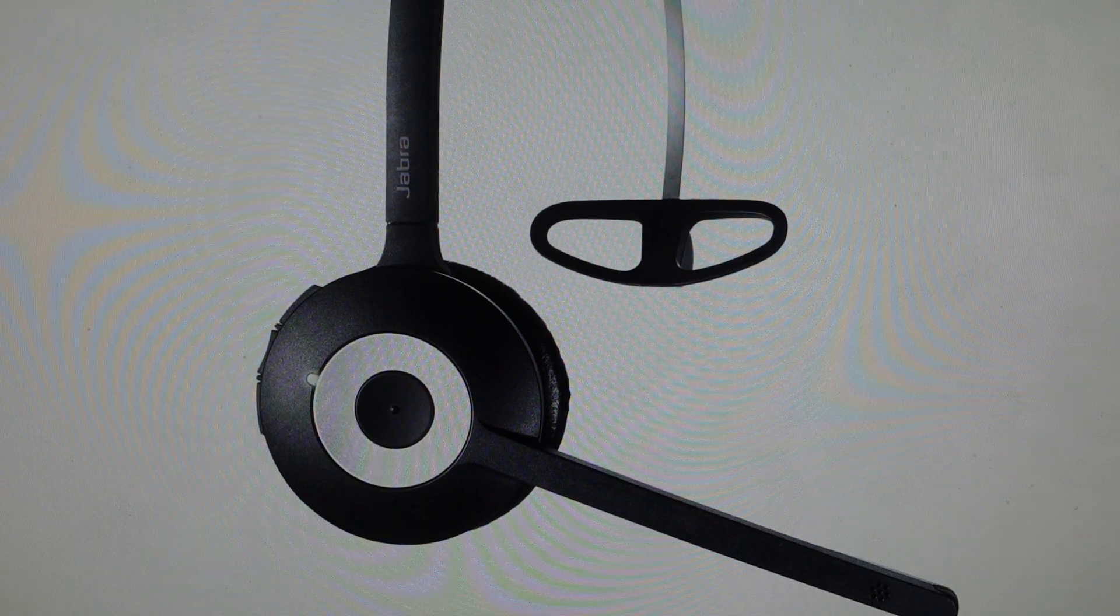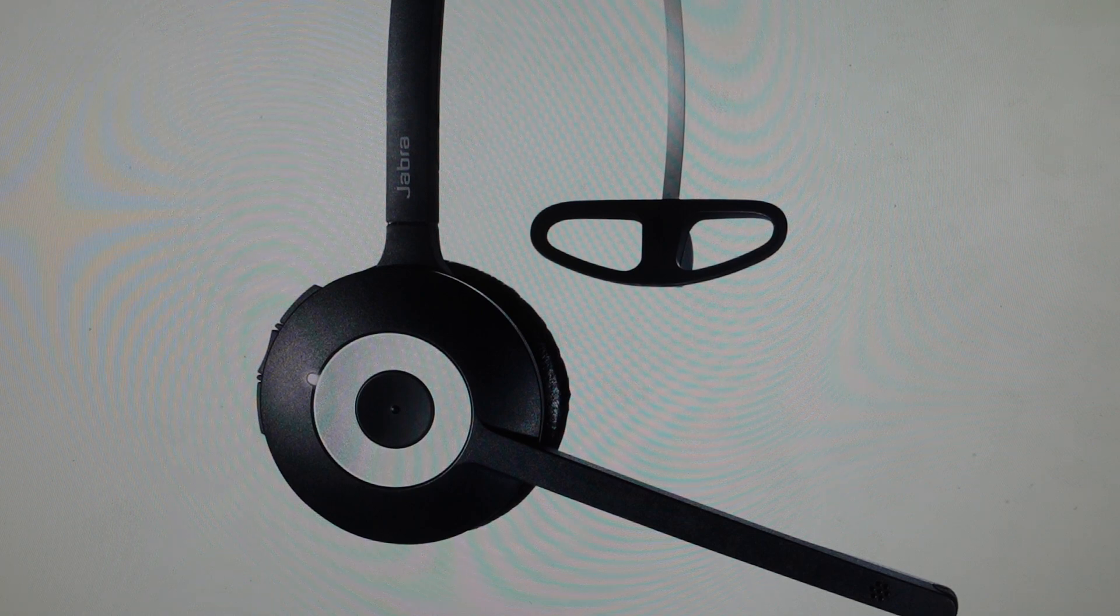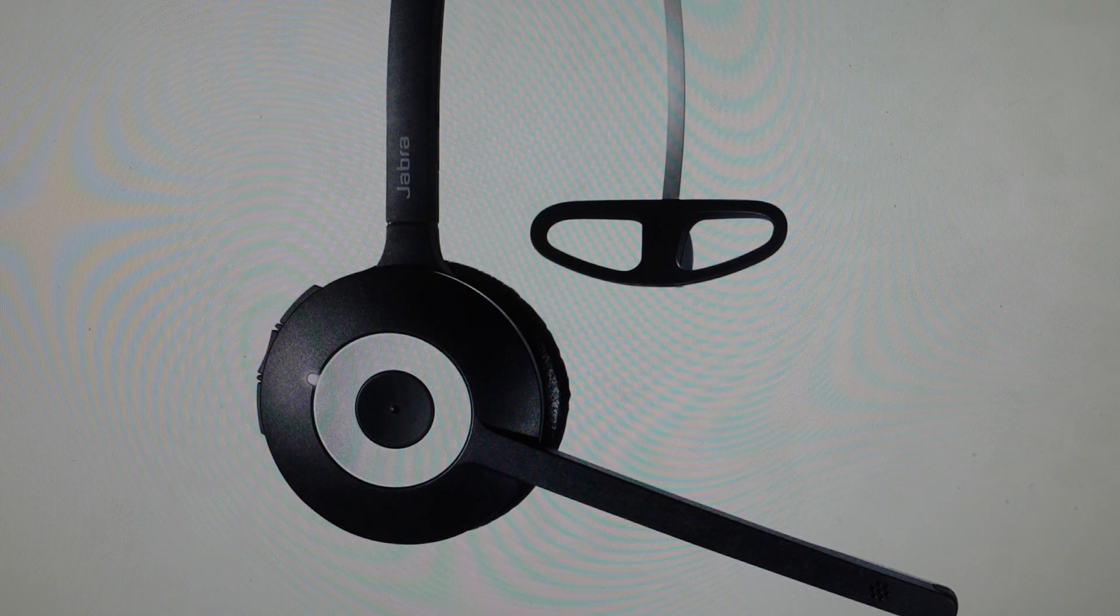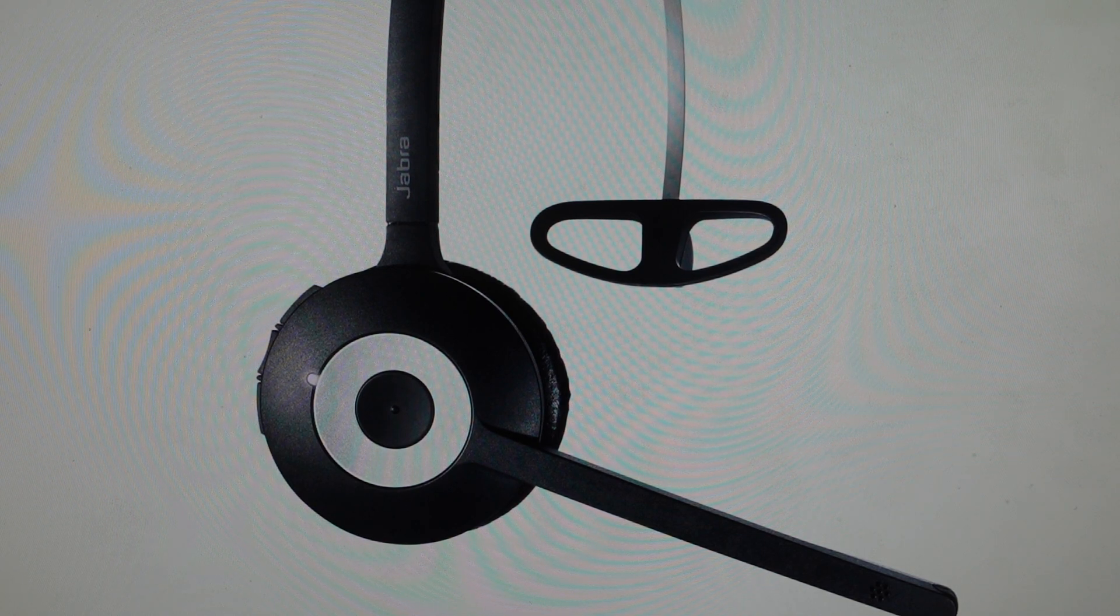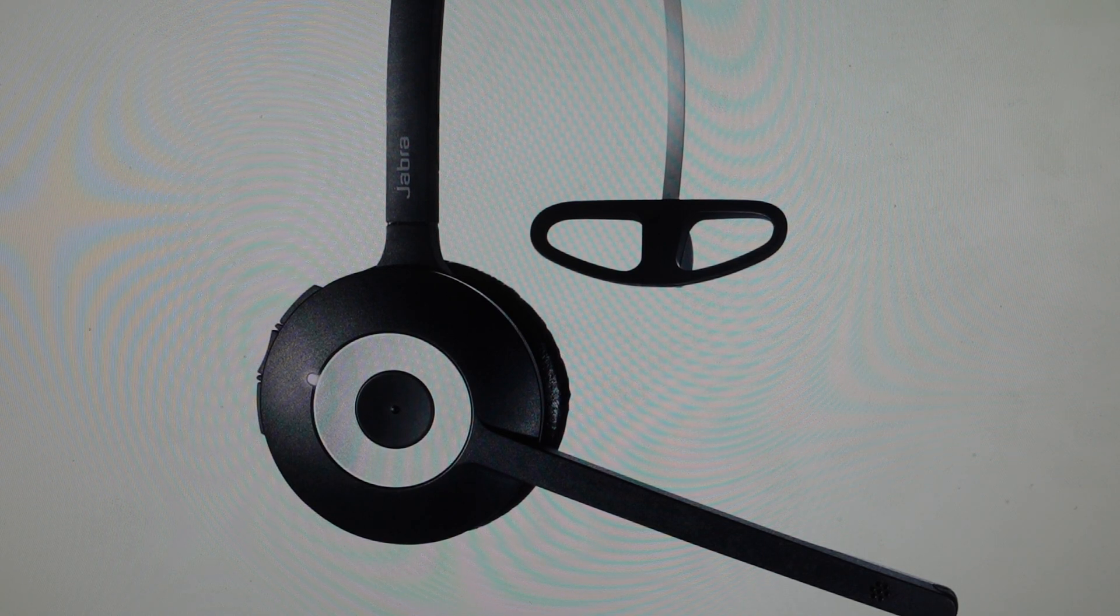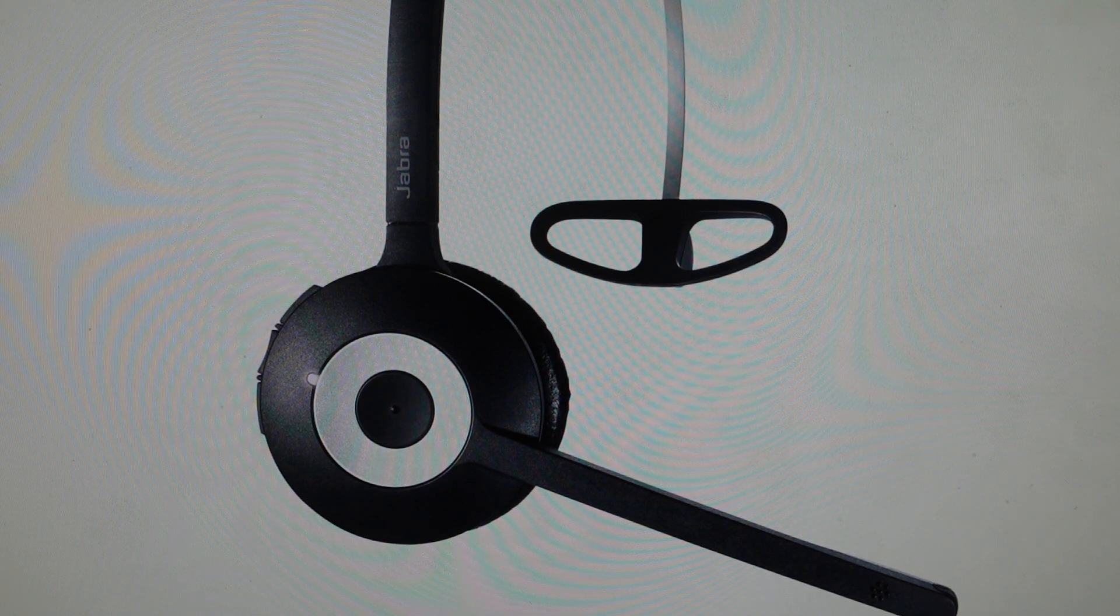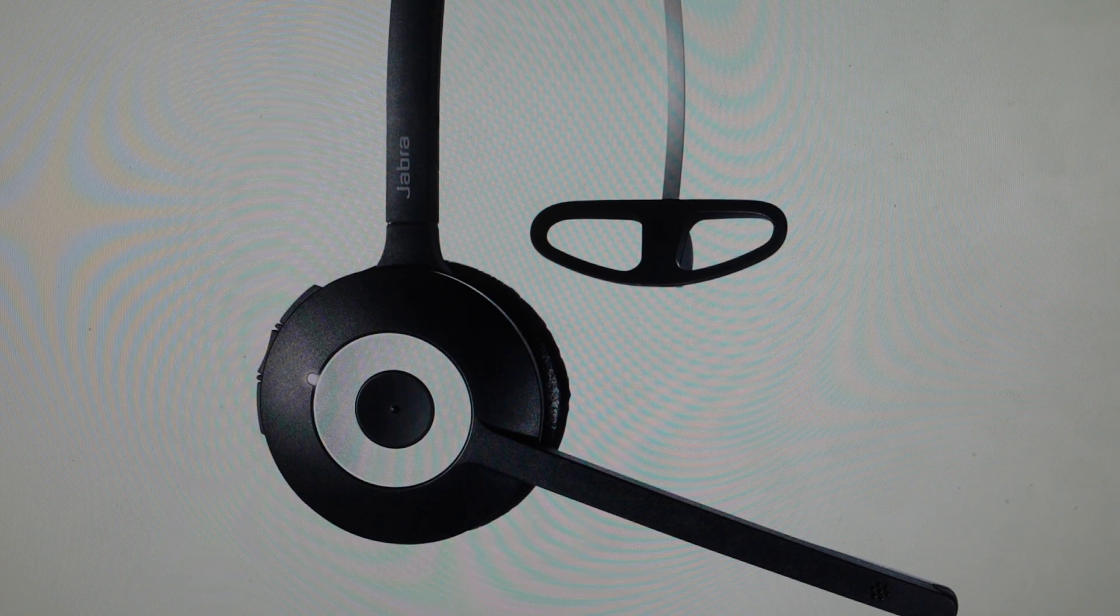Hey everybody, this is a quick video in case you have a Jabra Pro 930, either the Duo or the Mono version of the desk phone headset, and you need to do a hard reset to the factory default settings on it.